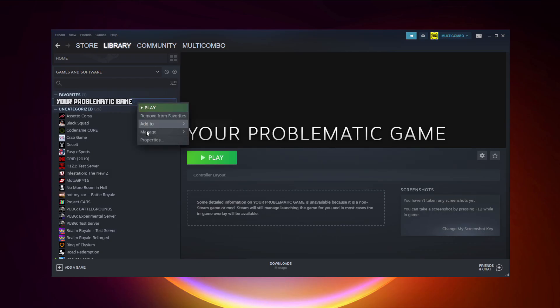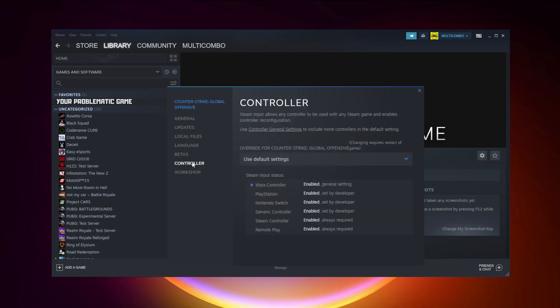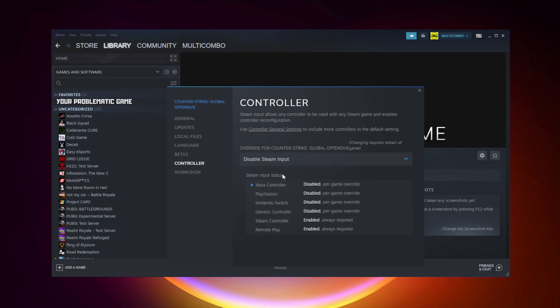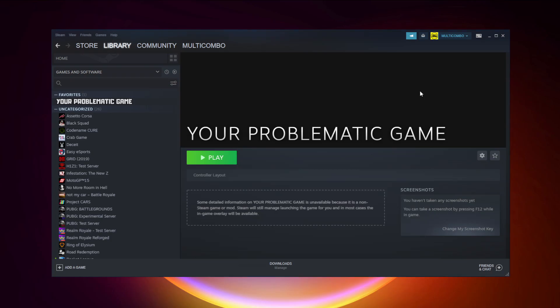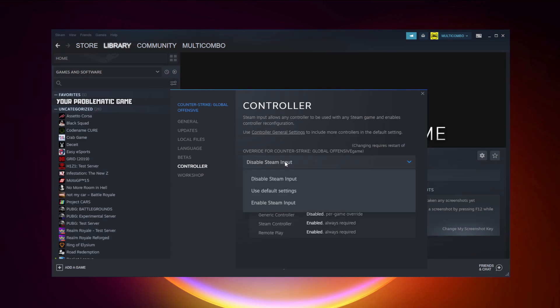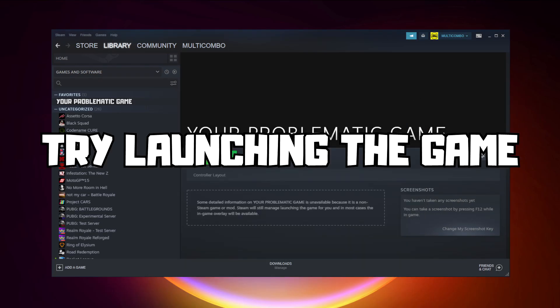If that didn't work — for Steam games only — right-click your problematic game and click Properties. Click Controller and disable Steam Input, then try launching the game. If that still didn't work, right-click your problematic game, click Properties, click Controller, and try enabling Steam Input. Then try launching the game.